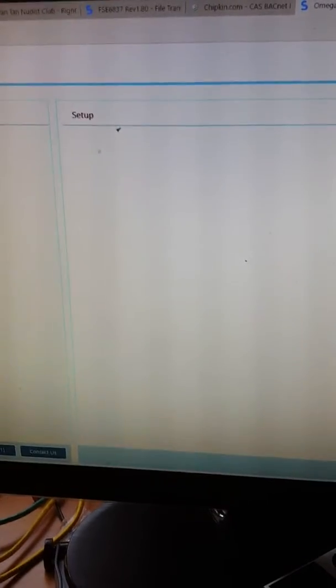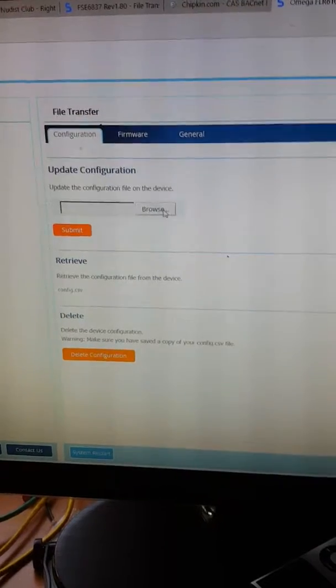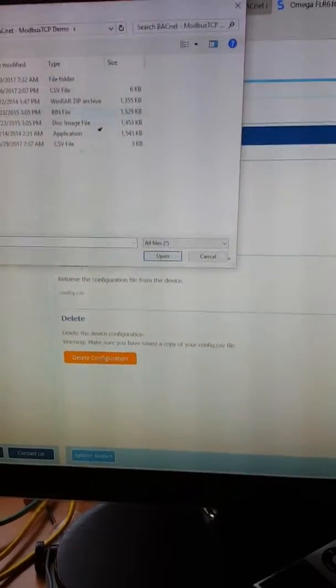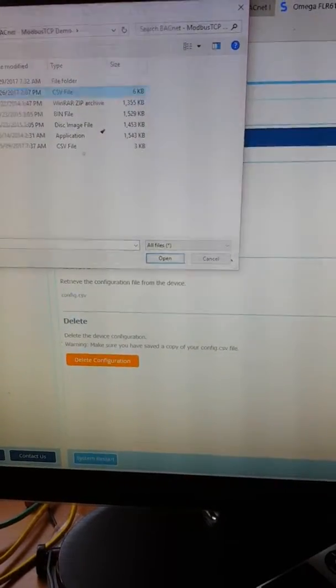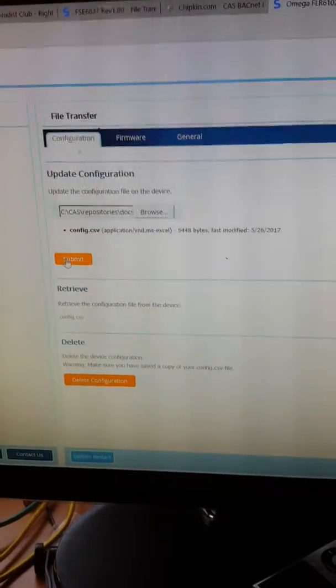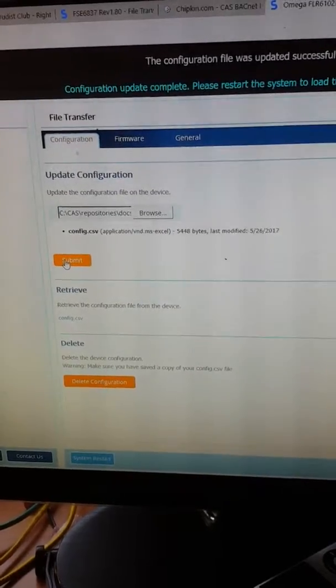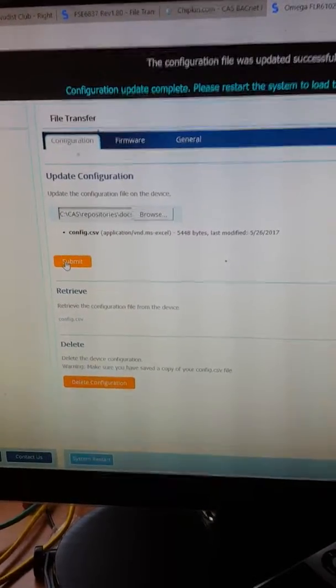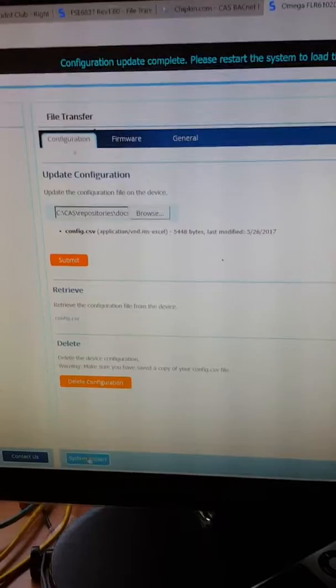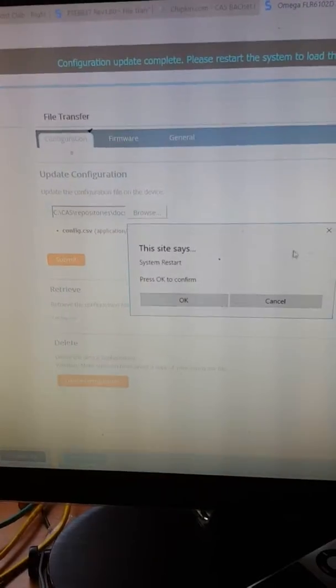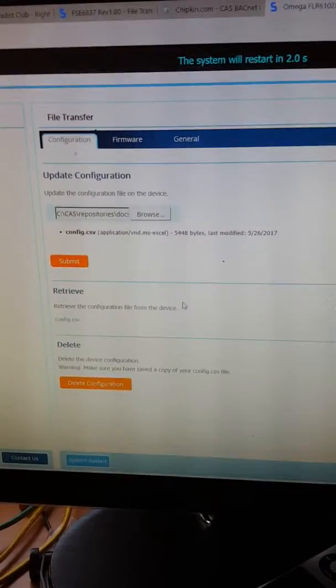So I'm going to set up file transfer configuration. I'm browsing to my configuration, going to the correct folder. There it is, submitting it, and I'm going to do a system restart to give effect to the changes.